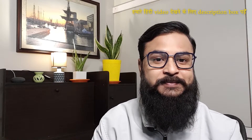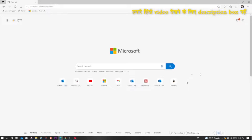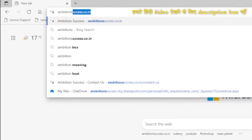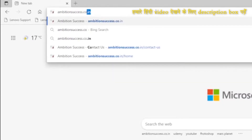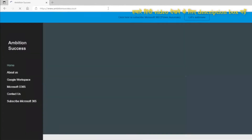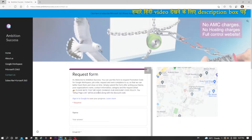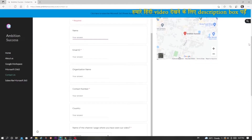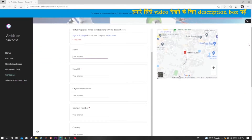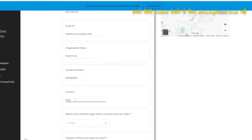So everything starts from our website which is ambitionsuccess.co.in. Once you are inside our website, click on the Contact Us page and then fill up this page with your information. I am filling it with some demo example.